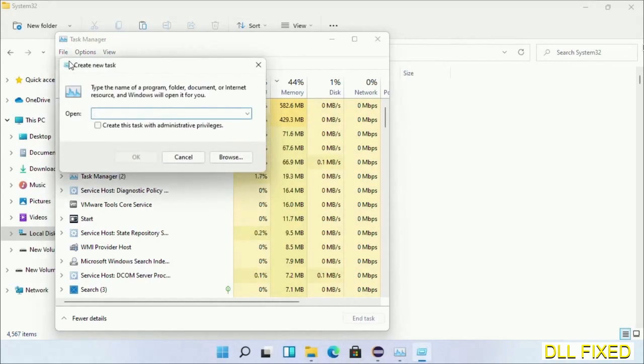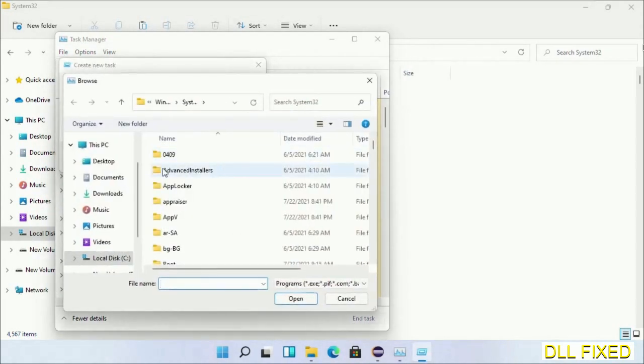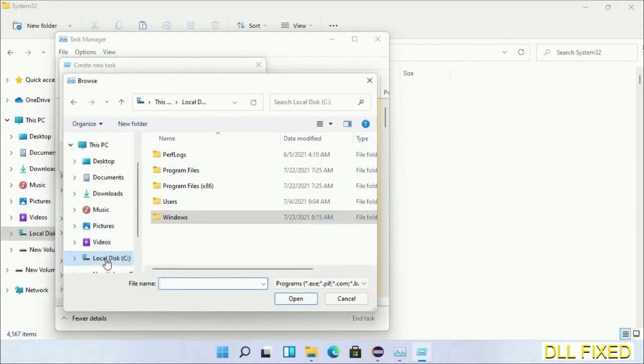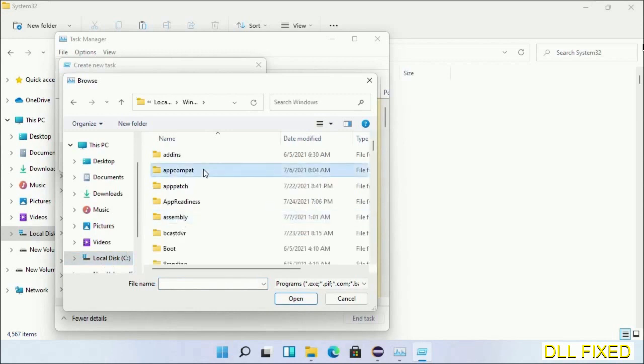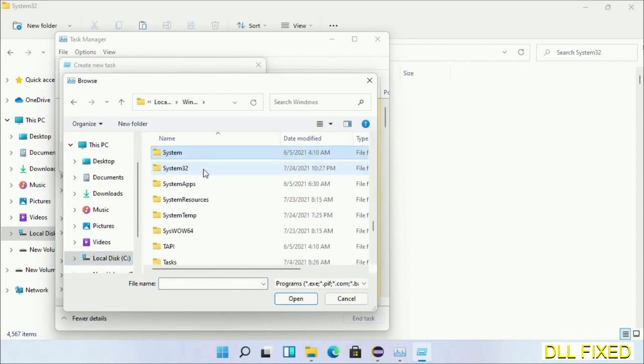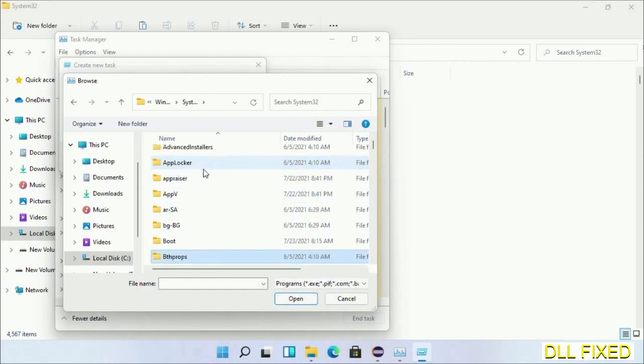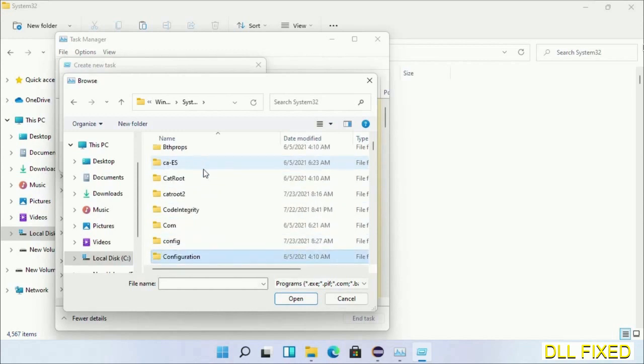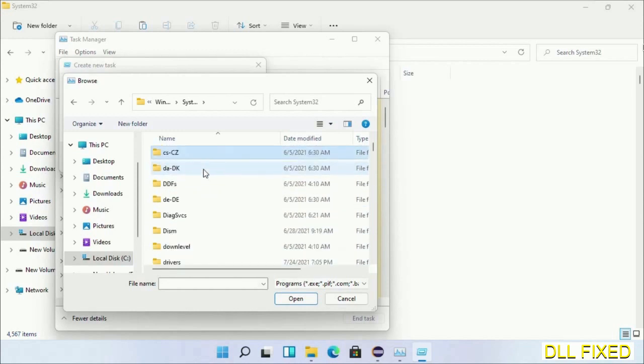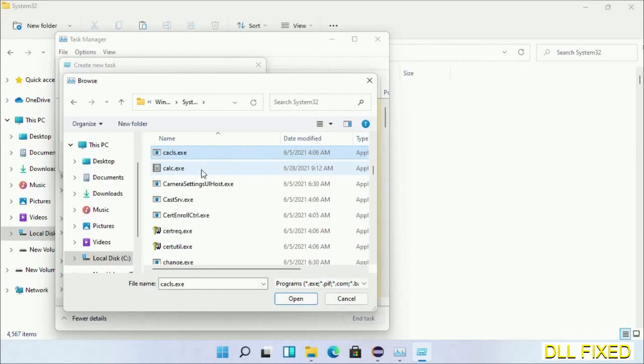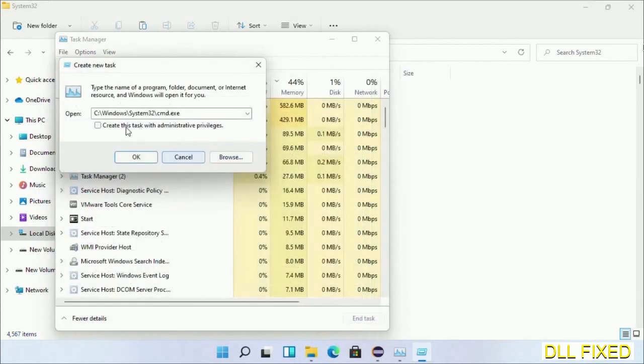Then click on Browse button. Now open C drive again, open Windows folder, open System32 folder. Now in the list we have to select this file cmd.exe. Click OK, select this checkbox, and click OK.